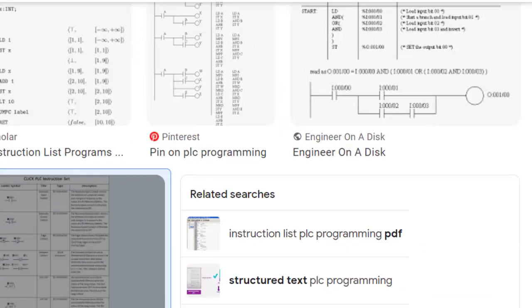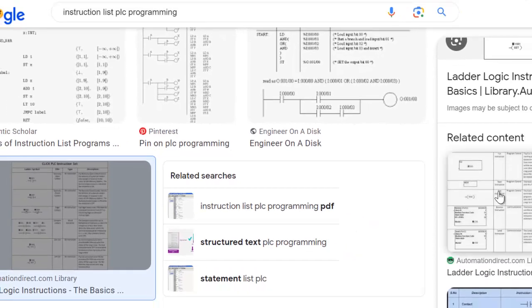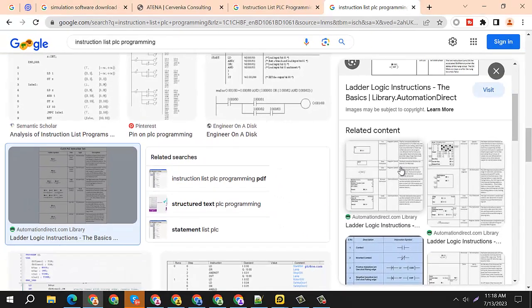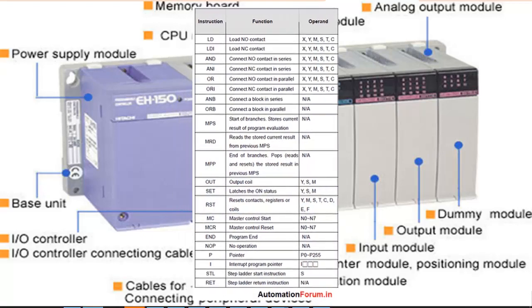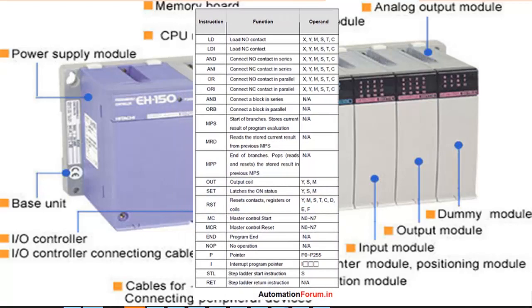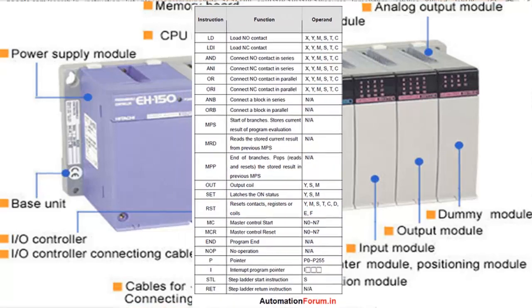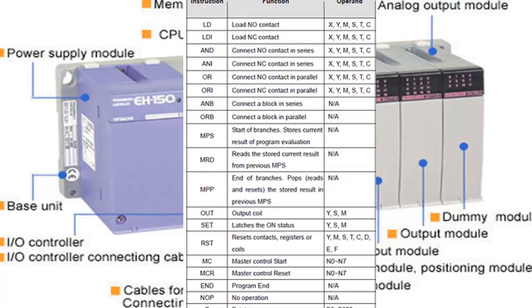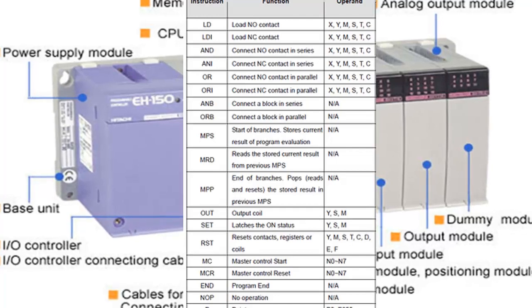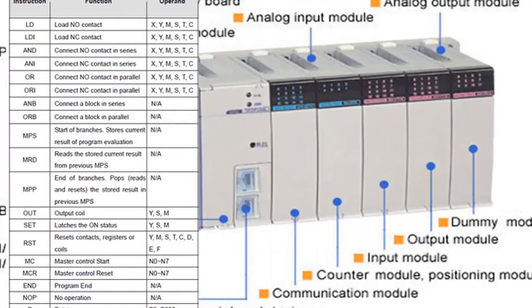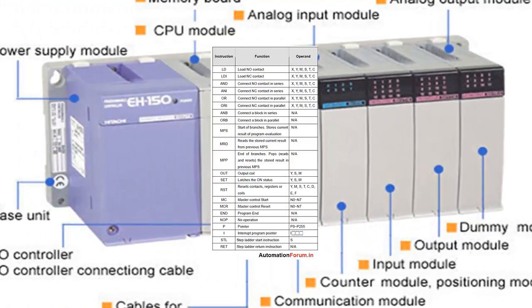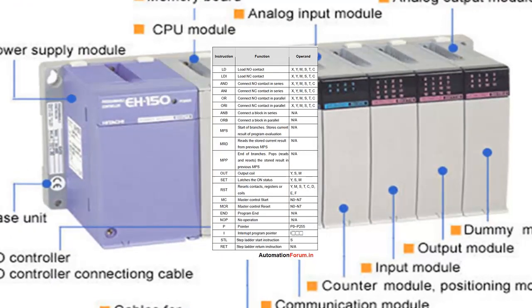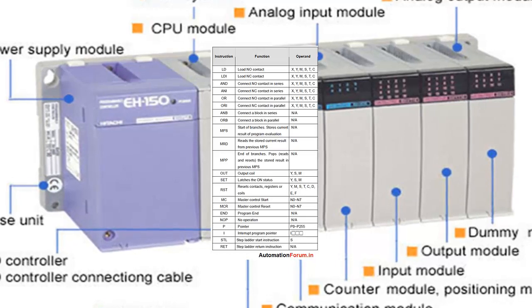Variables and Addresses: IL programs use variables to store and manipulate data. Variables can represent inputs, outputs, internal registers, memory locations, or other data values. Addresses are used to reference variables and memory locations within the PLC.